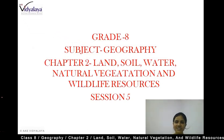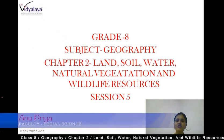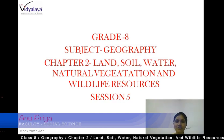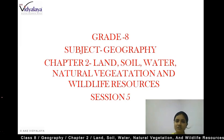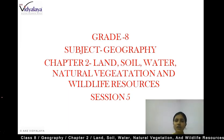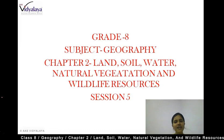Welcome to Grade 8 sessions. We are discussing the subject Geography, Chapter 2: Land, Soil, Water, Natural Vegetation and Wildlife Resources. This is Session 5. So, let's start.